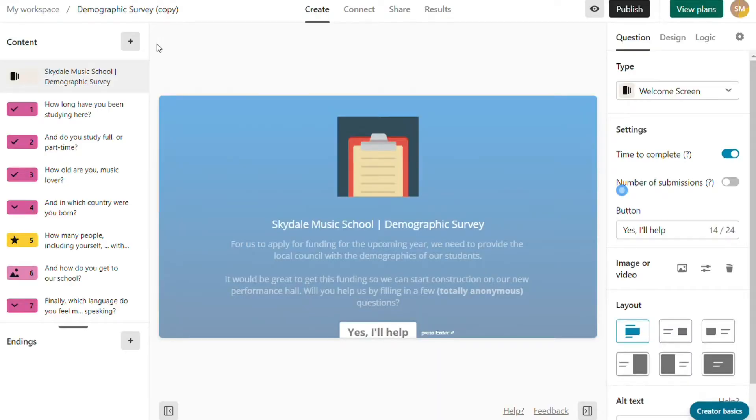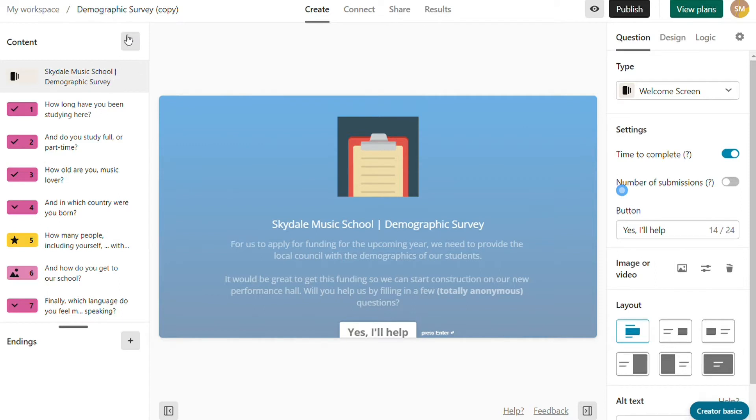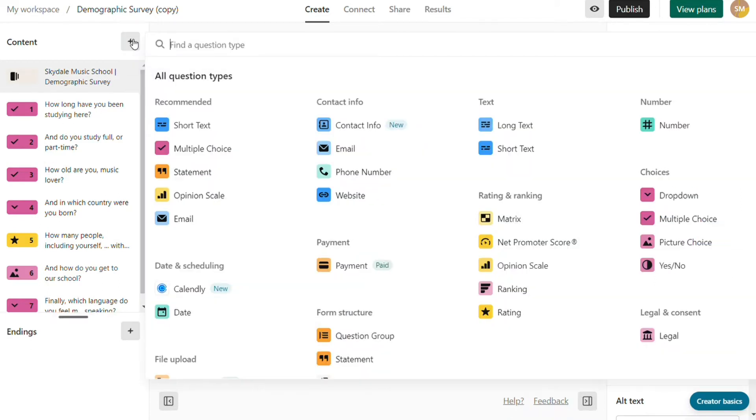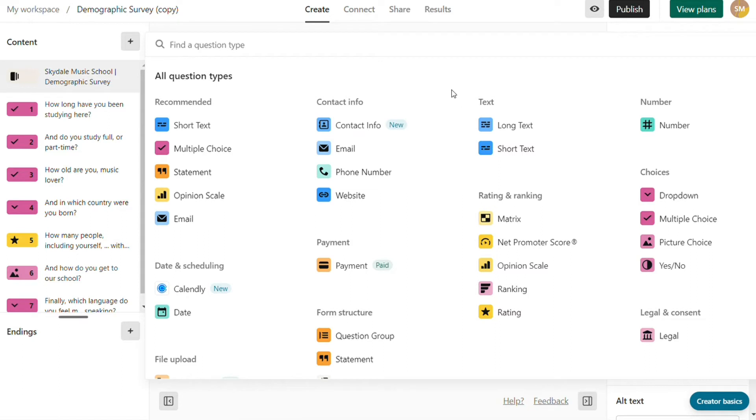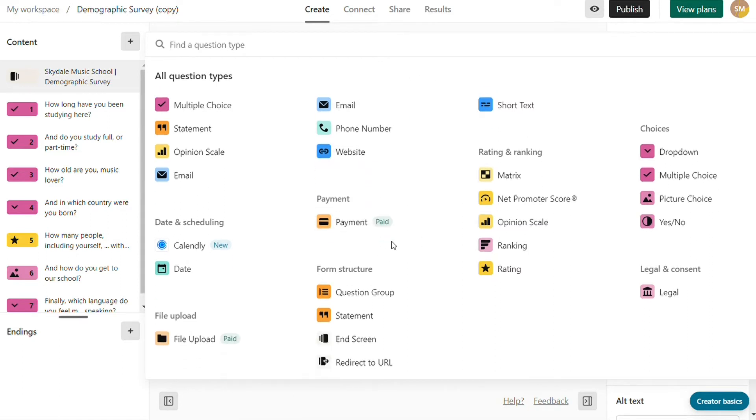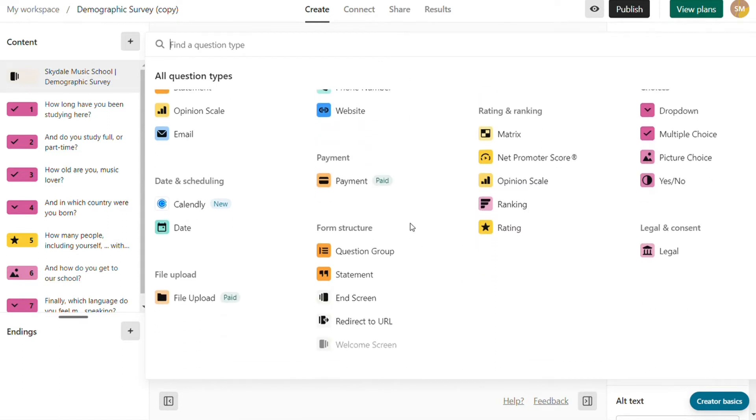For the content types, Typeform supports a wide range of data types to get the correct info from users. It categorizes the question types to make it easier to find question types: short text, long text, multiple choice, phone number, email, website, captcha, number, date, calendar, payments, statements, question group, ranking, terms and conditions, and much more.